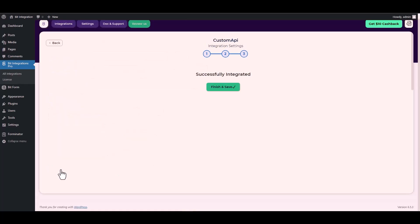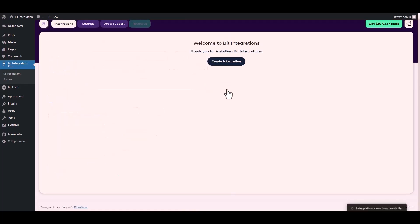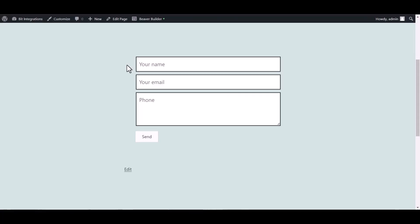Next, finish and save it. Go to the Beaver Builder page and fill in the form.